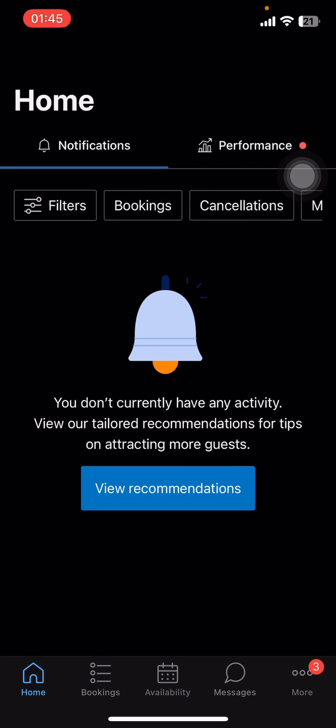If you don't have the app yet, you can get it from the Google Play Store or the Apple App Store. Once you do that, all you have to do is sign in from your partner or host account.